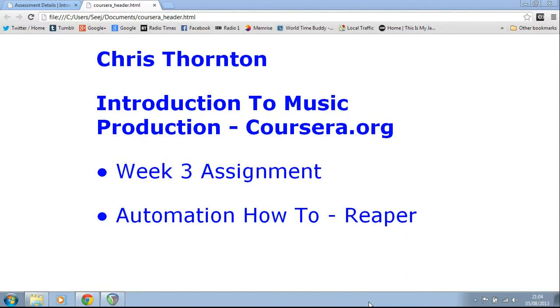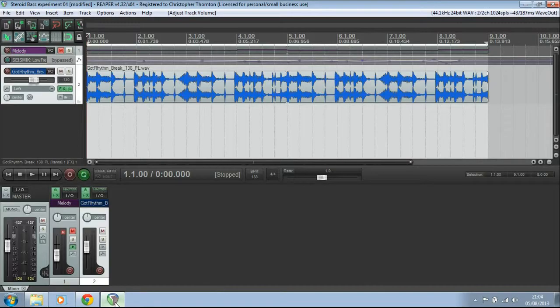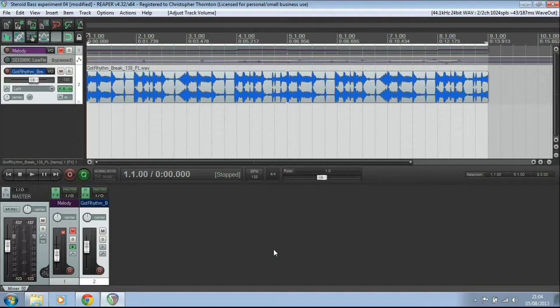I've decided to do a how-to about automation and the DAW that I'm going to be using to show you this is Reaper. So I've already got Reaper open here and I've actually got a very, very basic track already loaded up in it.